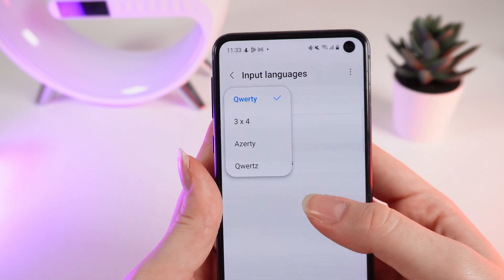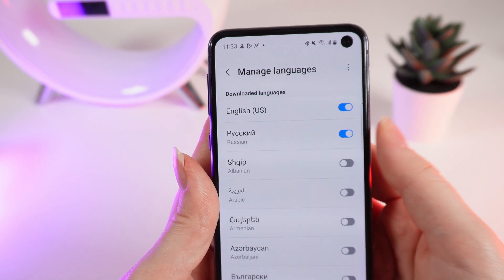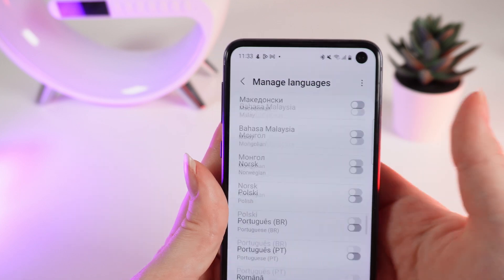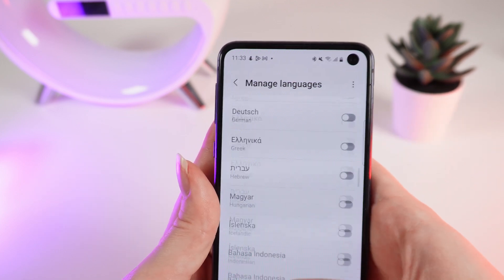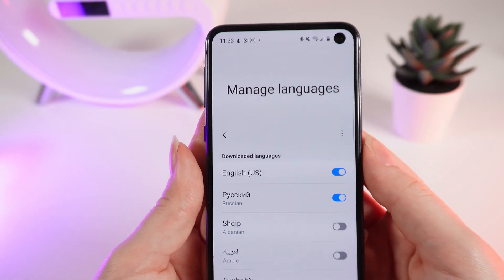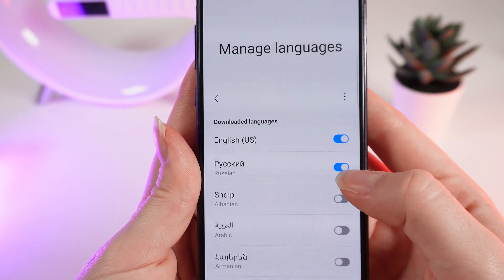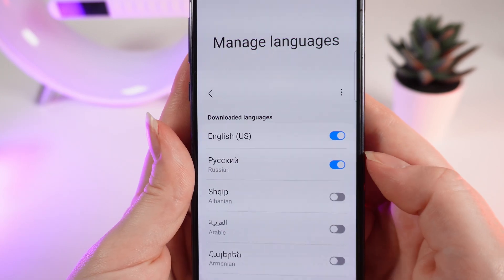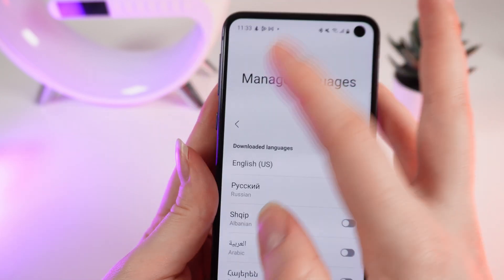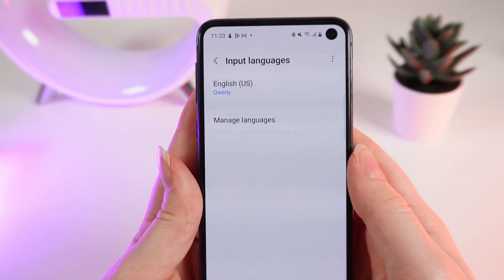You can choose the type of keyboard or manage languages, and also add new languages or download some of them. And if you want to delete a language, simply click on the blue slider next to the language and it will disappear from the list of input languages.